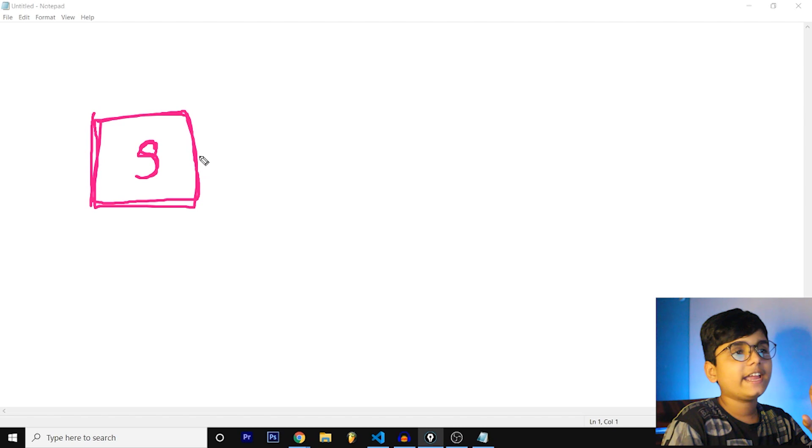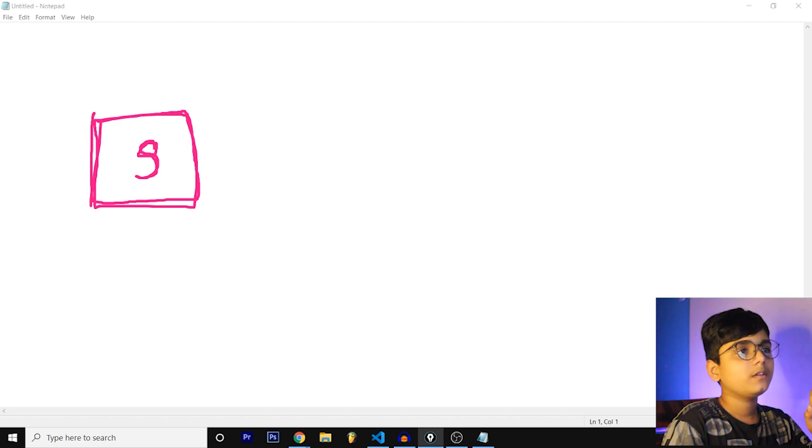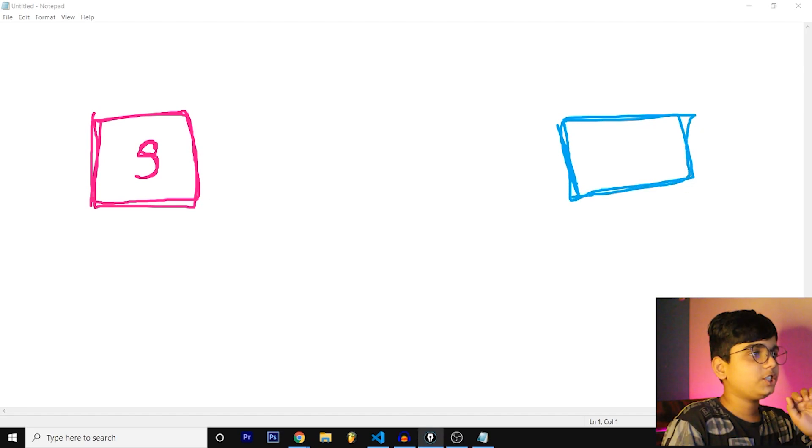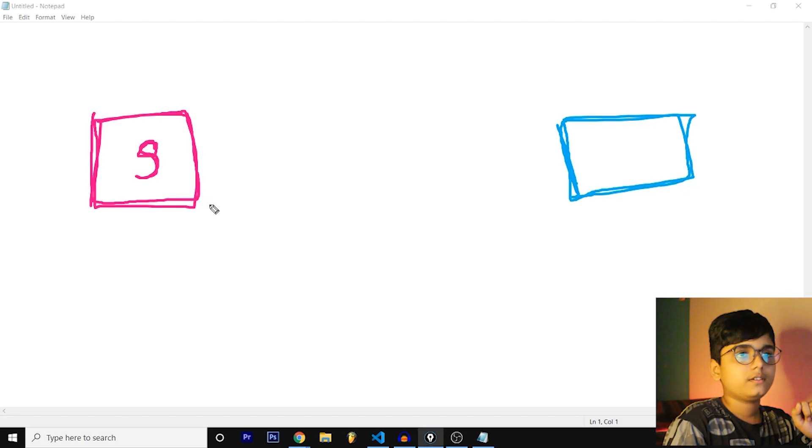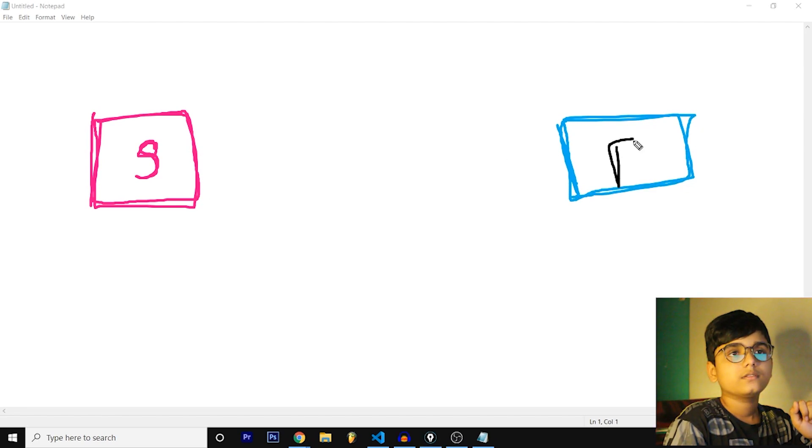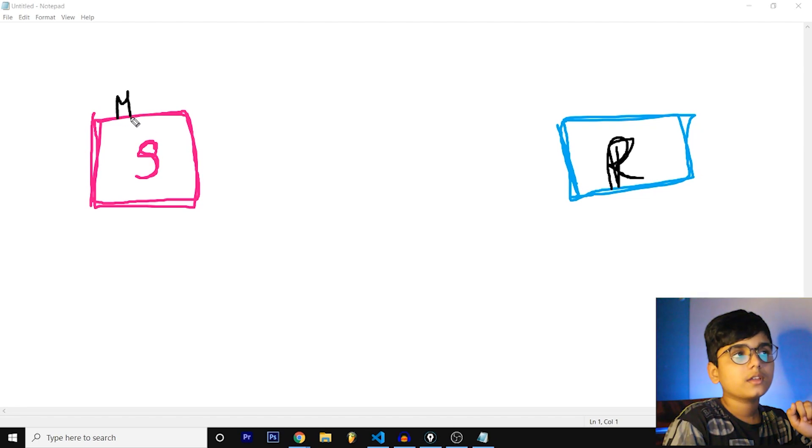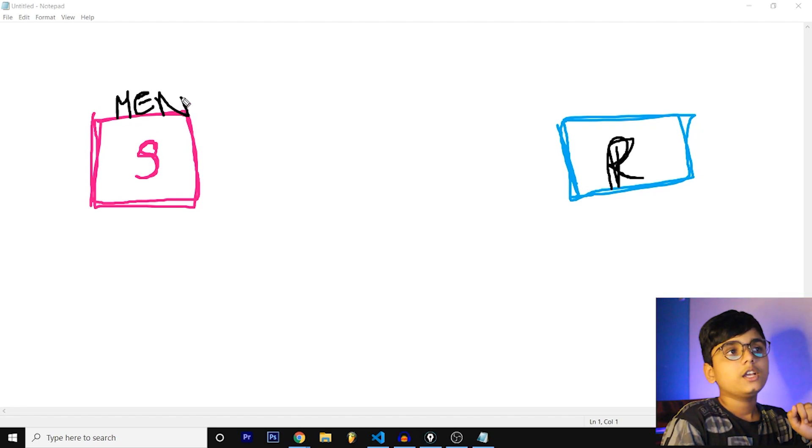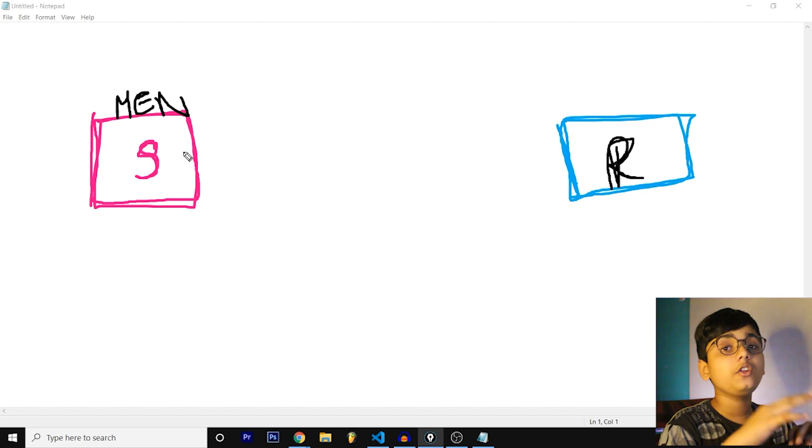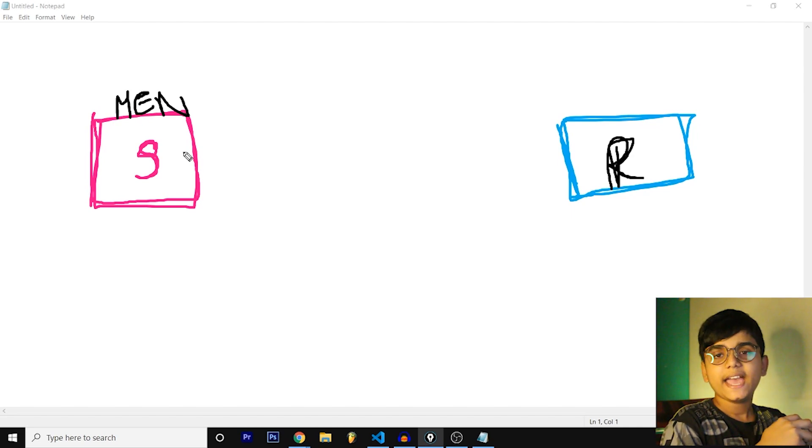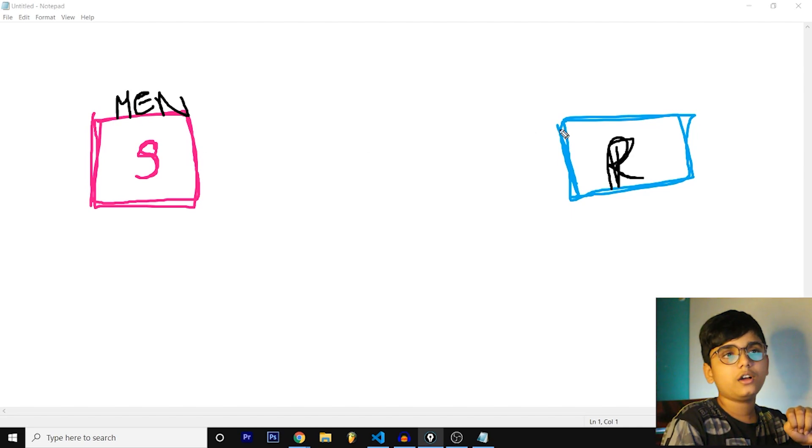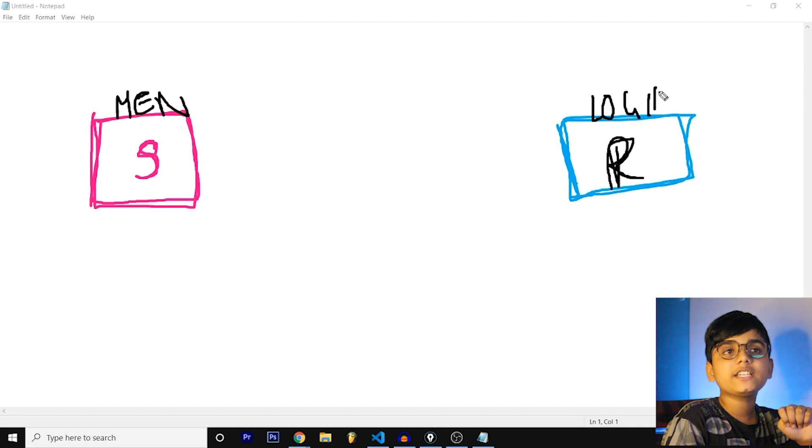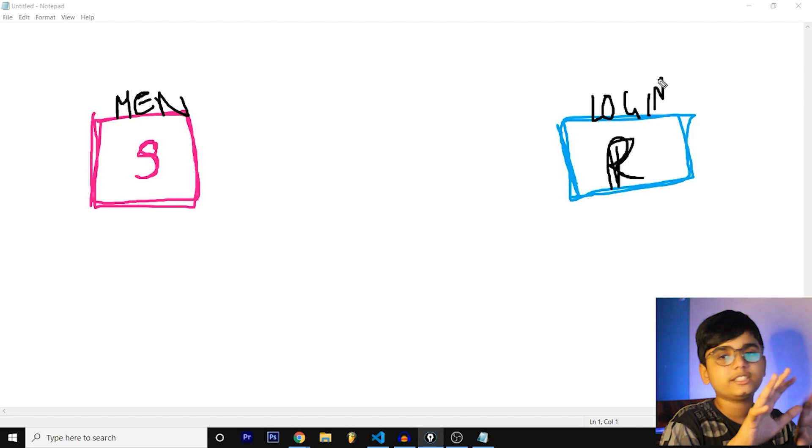So this is the server right, and we have the client as well. Let's say this is the React.js. This is React and this is server or MEN. Instead of React let's say you build a login page.